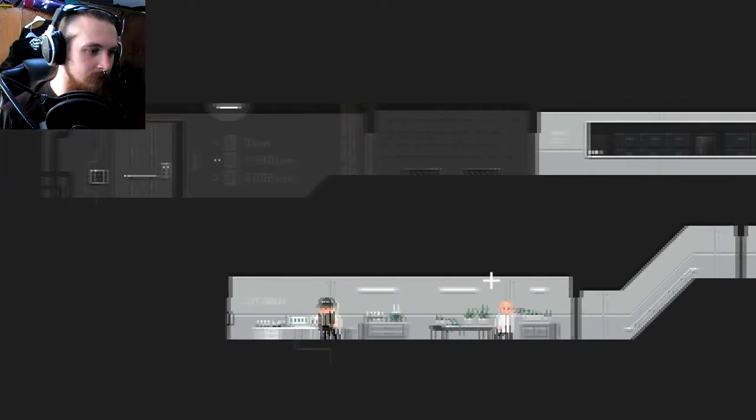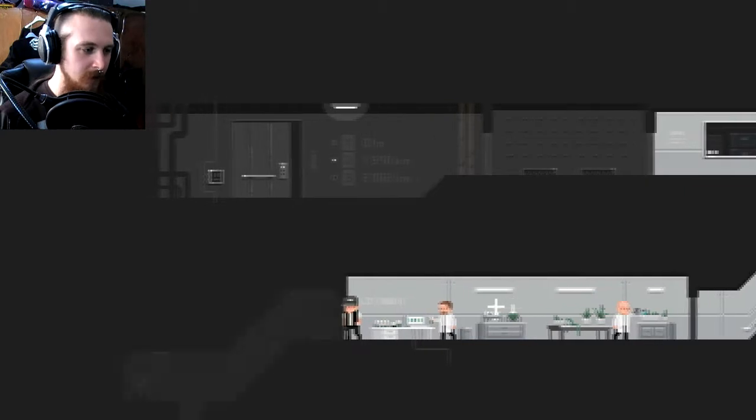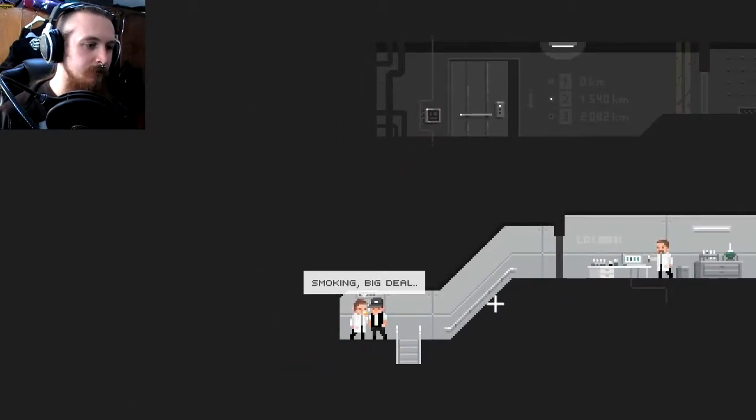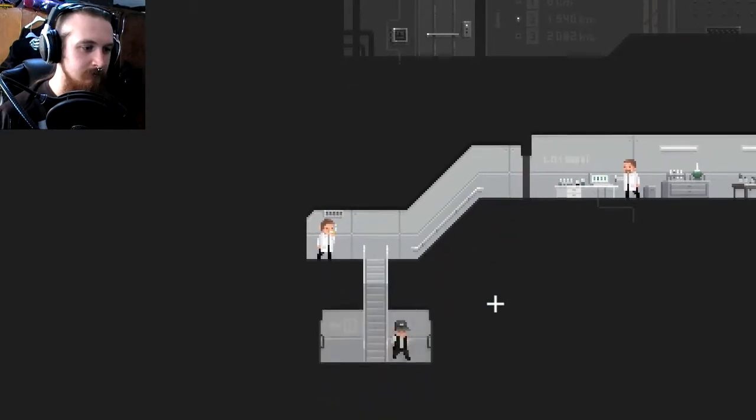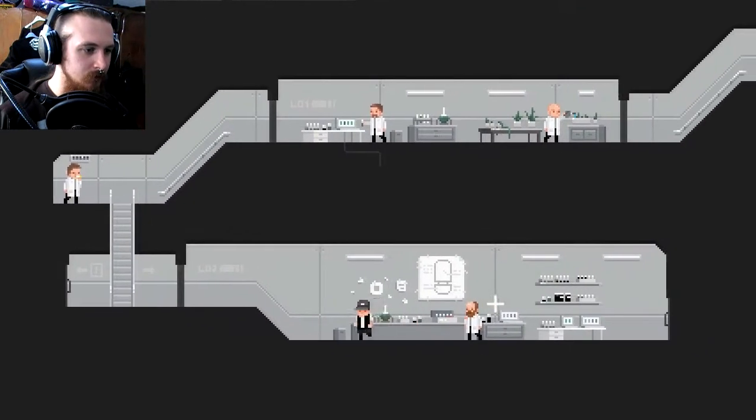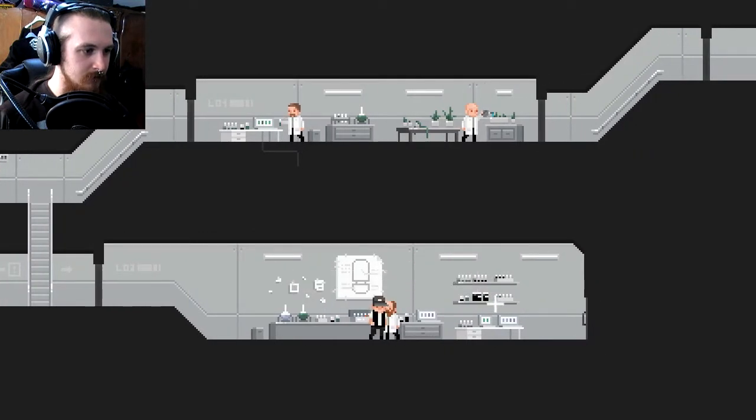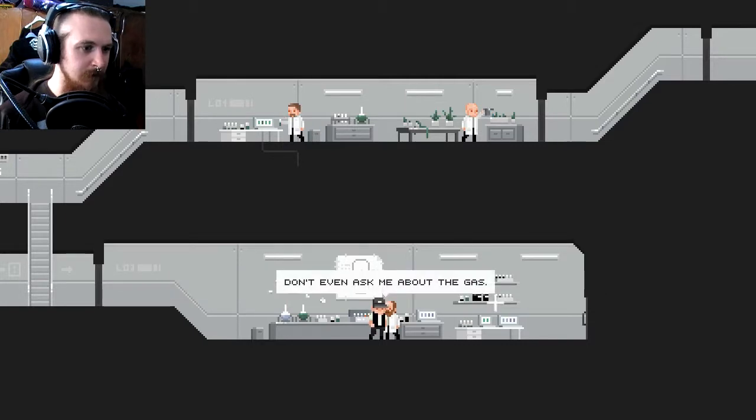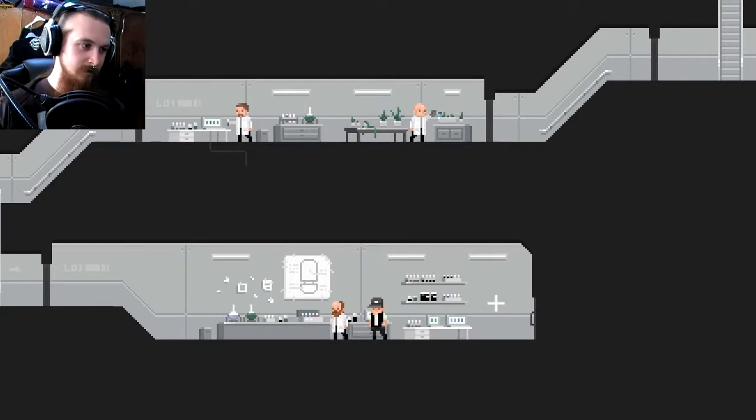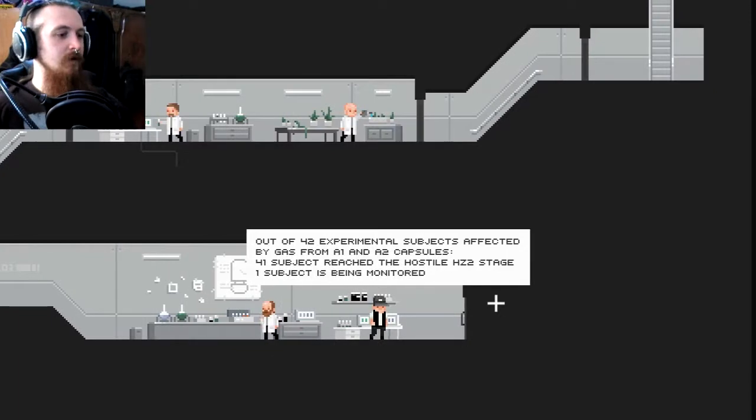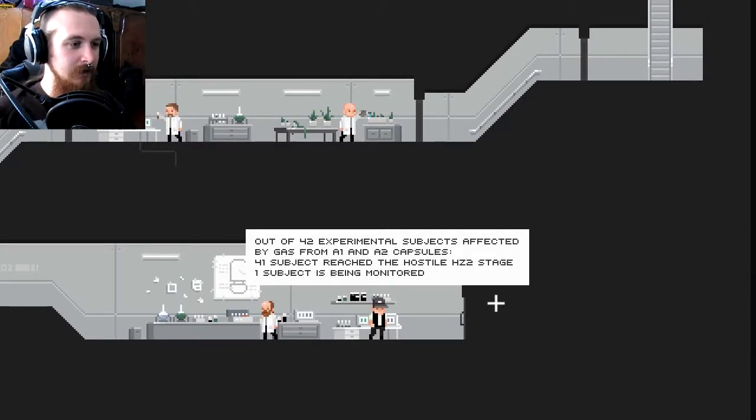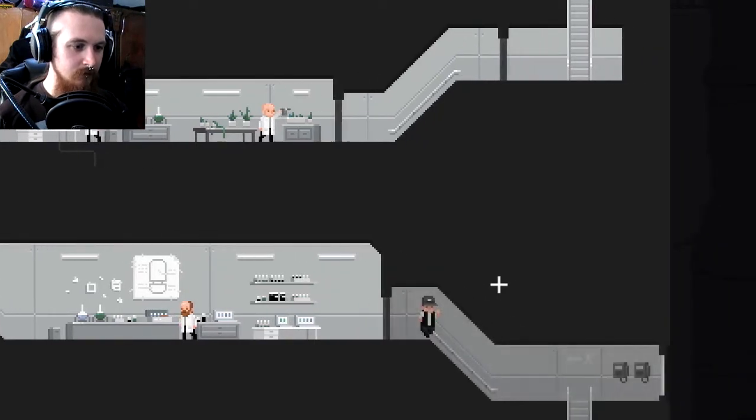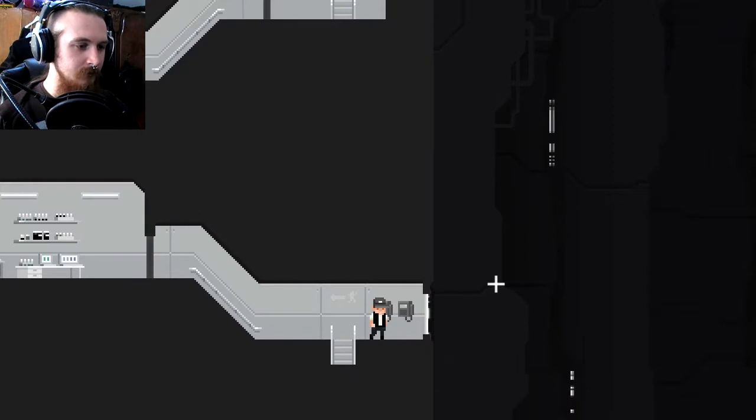Yeah, to you too. Hello. Nice view, is it? It looks impressive from what I can see of it anyway. Oh wow, some hydroponics lab or something. Please don't touch anything. Okay, I have played that game, it was fun. Smoke only in the hallway. Smoking, big deal. I've been past that. I can't say much about them, we cannot even identify the material these capsules are made of. Don't even ask me about the gas. I wasn't going to. Out of 42 experimental subjects affected by gas from A1 and A2 capsules, 41 subjects reached the hostile HZ2 stage. One subject is still being monitored. Is that the unknown thing?